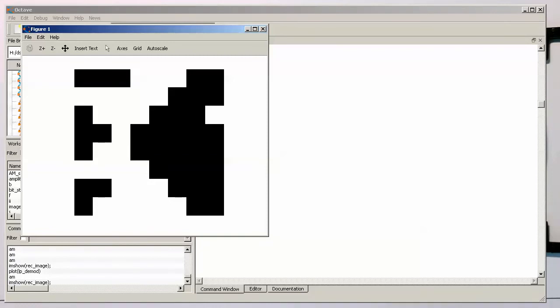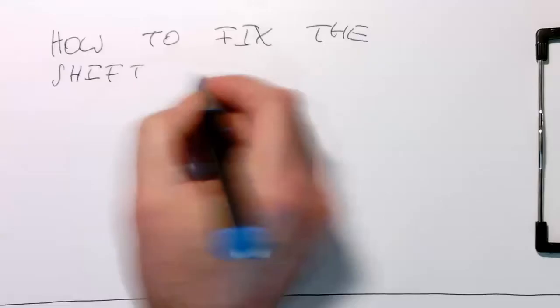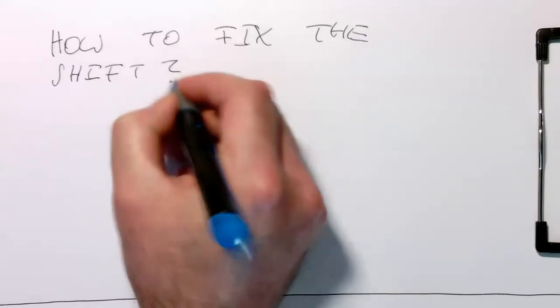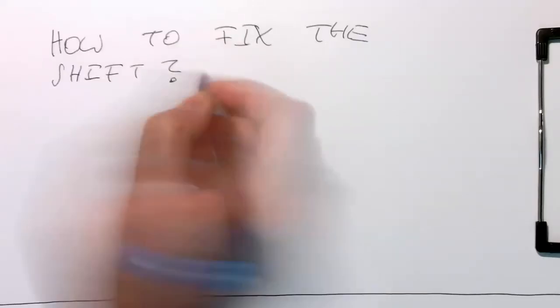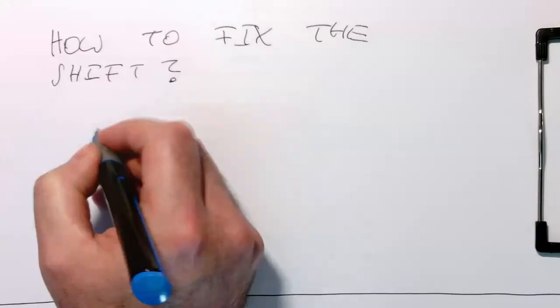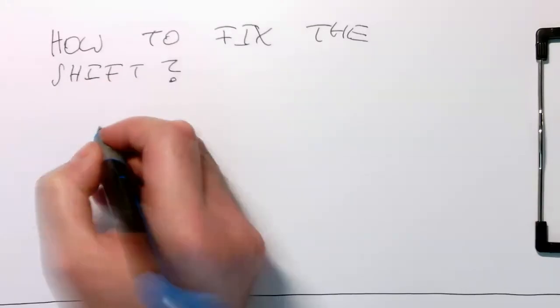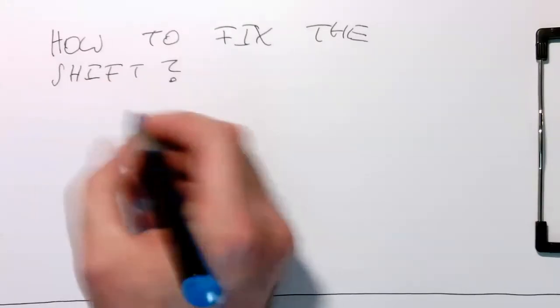The question is, why do we see that this Pac-Man is somewhat shifted? There's a certain delay here at the beginning, and then the whole image is shifted. Why has this happened here? The question is, where is the shift actually happening?